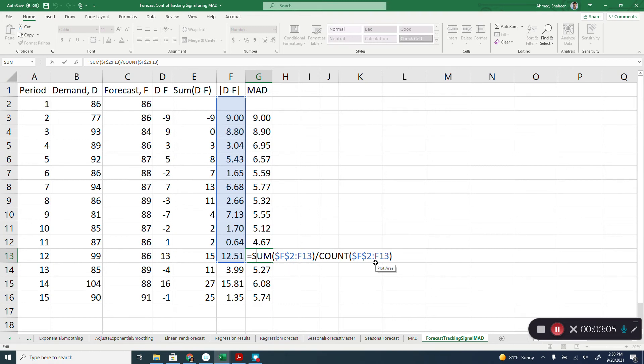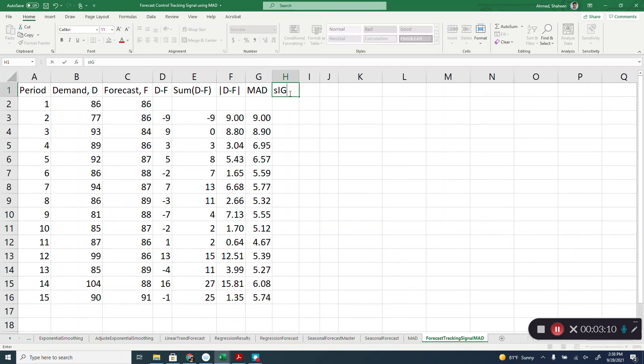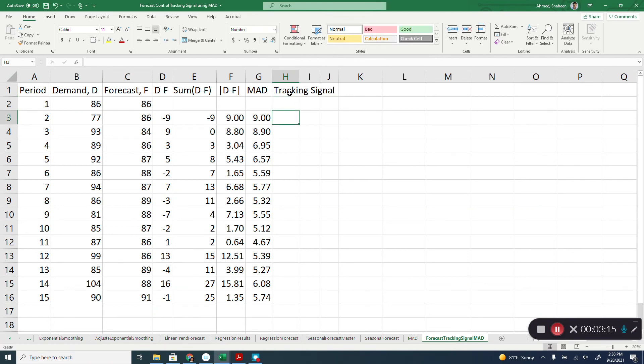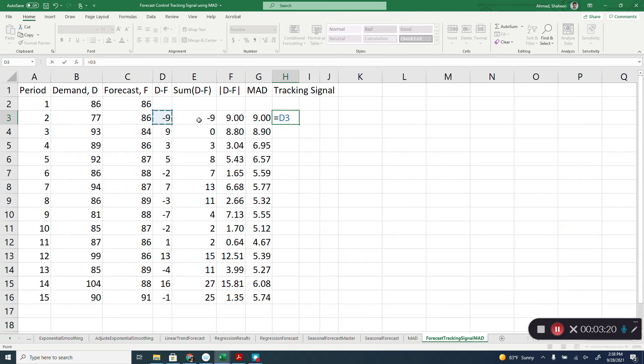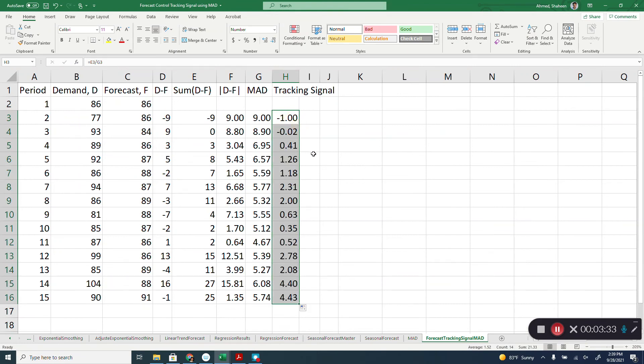And then the tracking signal is developed by simply the sum of error divided by the MAD. So that's the tracking signal, sum of error divided by the MAD.